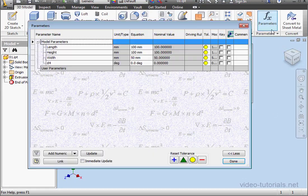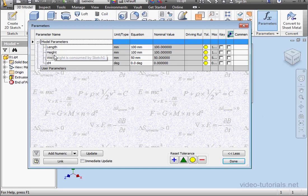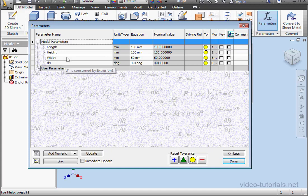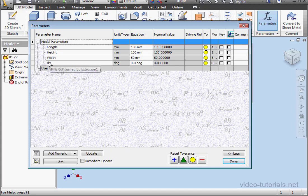Oh, I forgot to show you the parameters I created. Let's take a look at the Parameters window. Length, Height, and Width. So those are the parameters we're going to export to the XML file. I don't need D4. I'm going to manually delete that from the XML file.